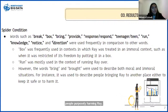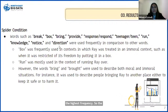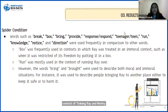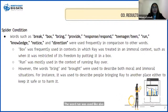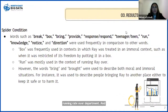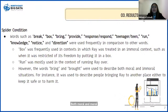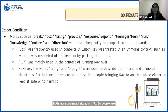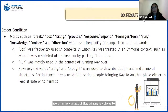For the spider condition, these were the words with the highest frequency. The word 'box' was used in the context of treating Ray immorally by putting it in a box to restrict it of its freedom. The word 'run' was also used in an immoral context of running Ray over to harm it. Words such as 'bring' and 'rot' were used to describe both moral and immoral situations — some people used these in the context of bringing Ray places to keep it safe, but in other cases, bringing Ray places to harm it.